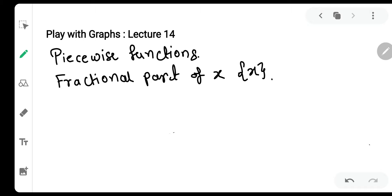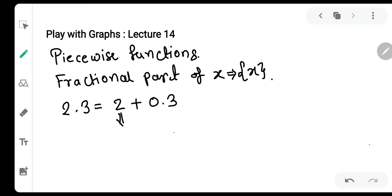Chaliye aaj ka lecture shuru karte hai — fractional part of x, jisko hum curly braces ke andar x aise denote karte hai. Sabse pahle samajhte hai ki fractional part ka matlab kya hai. Suppose number 2.3 hai — yeh do cheezon se bana hai: 2 aur 0.3. Toh 2 aapka integer ho gaya, integral part, aur 0.3 yeh fractional part ho gaya.